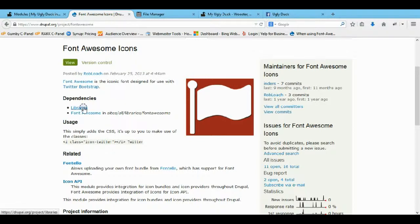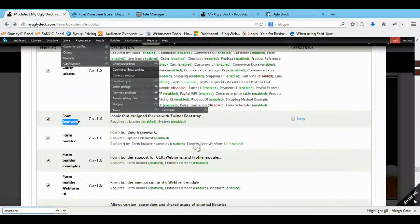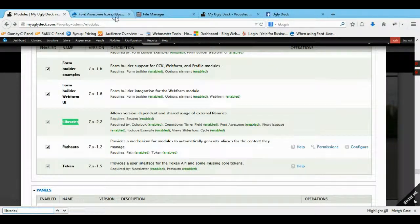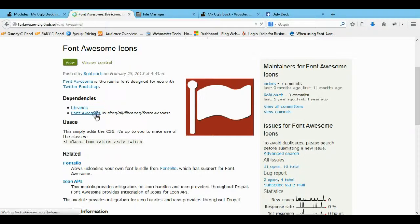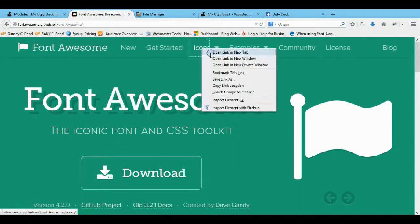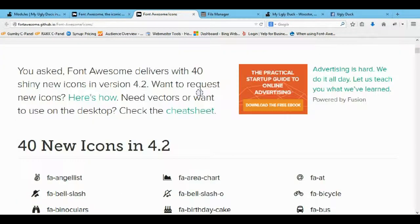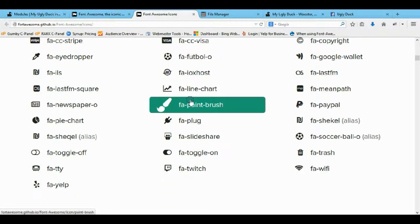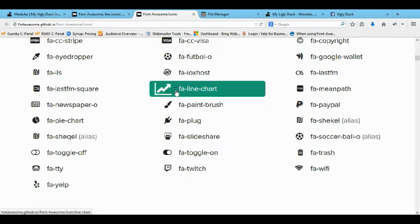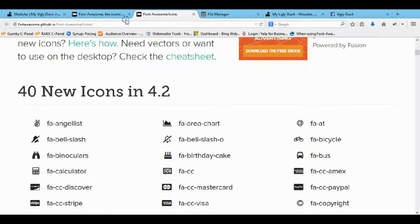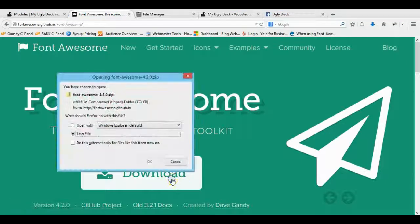Now we need to come to the actual Font Awesome site and get a couple of things. Let's look at the icons we can use — these are all the fa (Font Awesome) icon classes. You can use any of these, it's really awesome. So let's go back to the Font Awesome site and download the files we need.